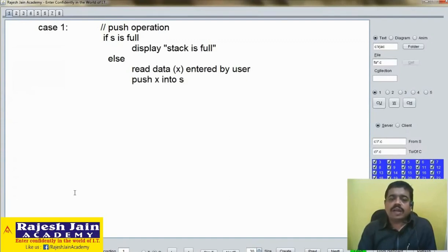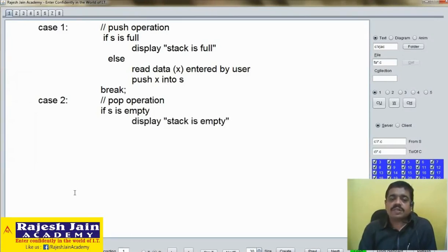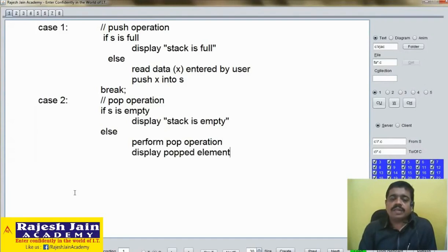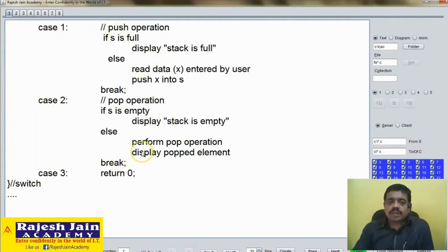Otherwise, we will read the data entered by the user into some variable x, and that data will be pushed into stack s. For pop action, we will check whether stack is empty or not. If it is empty, the message will be given: 'pop action cannot be done.' Otherwise we will perform the pop operation and the popped element will be displayed to the user. This is the pseudo-code — now let us write the actual program.